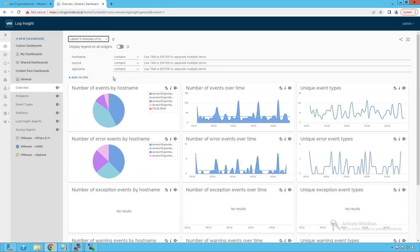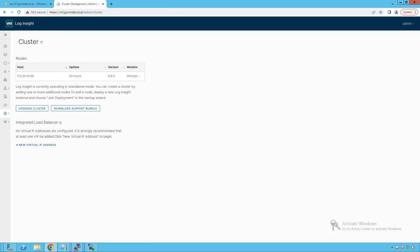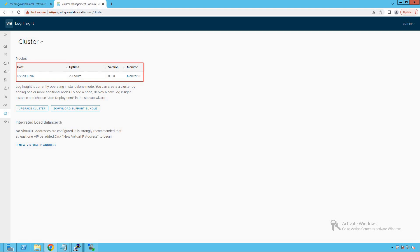This is our vRealize Log Insight appliance. To check the deployment mode, click on the management section, then click on the cluster option. Currently, because we had deployed this appliance in standalone mode, it only shows one node with IP address 172.20.10.96. We are now going to deploy another instance and join it to our existing deployment as a worker node, making the first one our primary node.